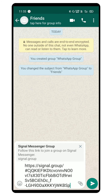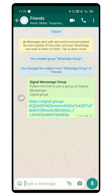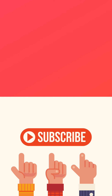Now click send. Your group members can now join your Signal group easily by using this link. That's it guys — if you found this video helpful, do like this video and subscribe to our YouTube channel.